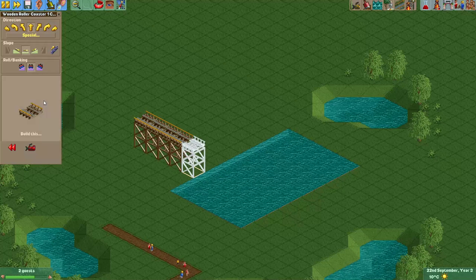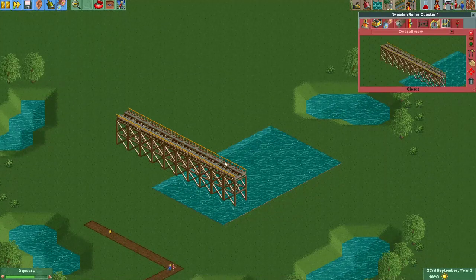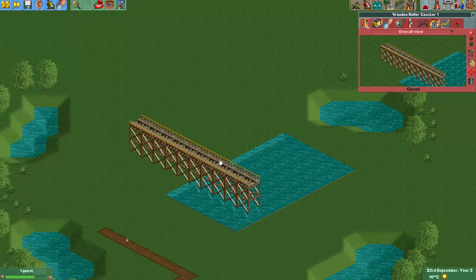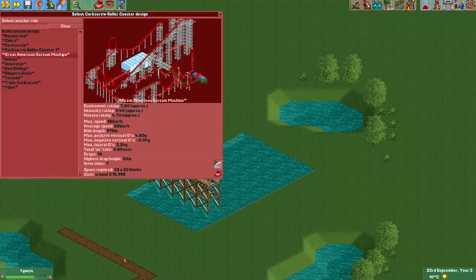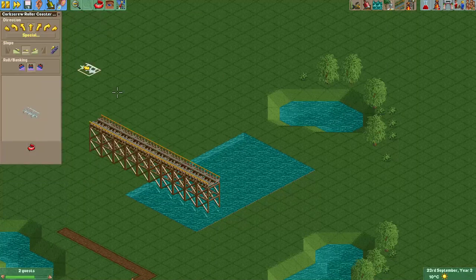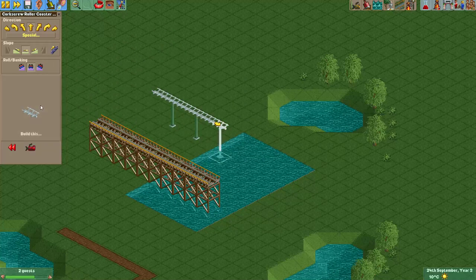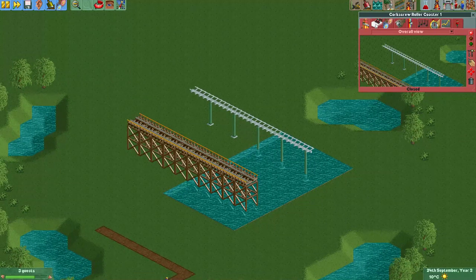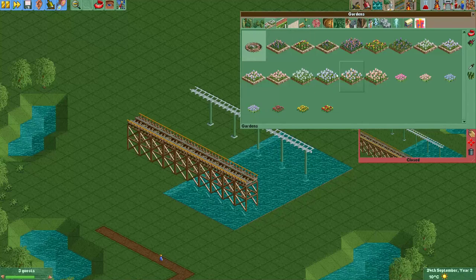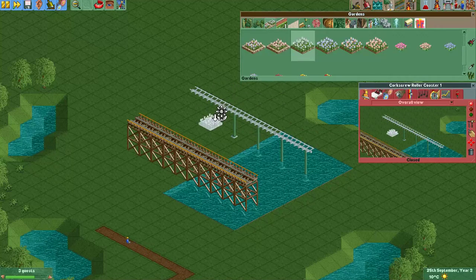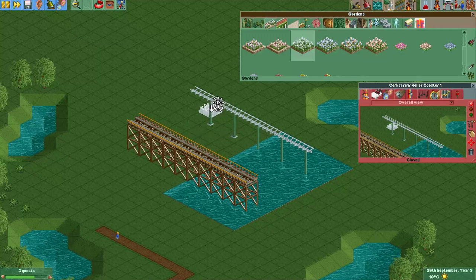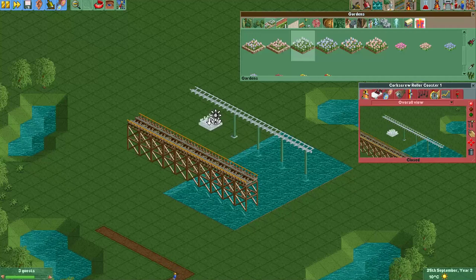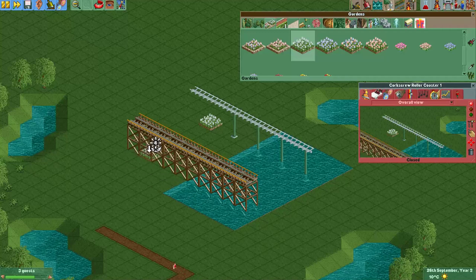Now there are two types of supports. Some rollercoasters or objects have wooden type supports, and there are the steel type supports that most steel rollercoasters use. The biggest difference is that when you place an item below the steel type supports which cannot have any supports over it, the supports will just disappear. While with the wooden track, you can see it will just extend downwards until the ground, in this example.